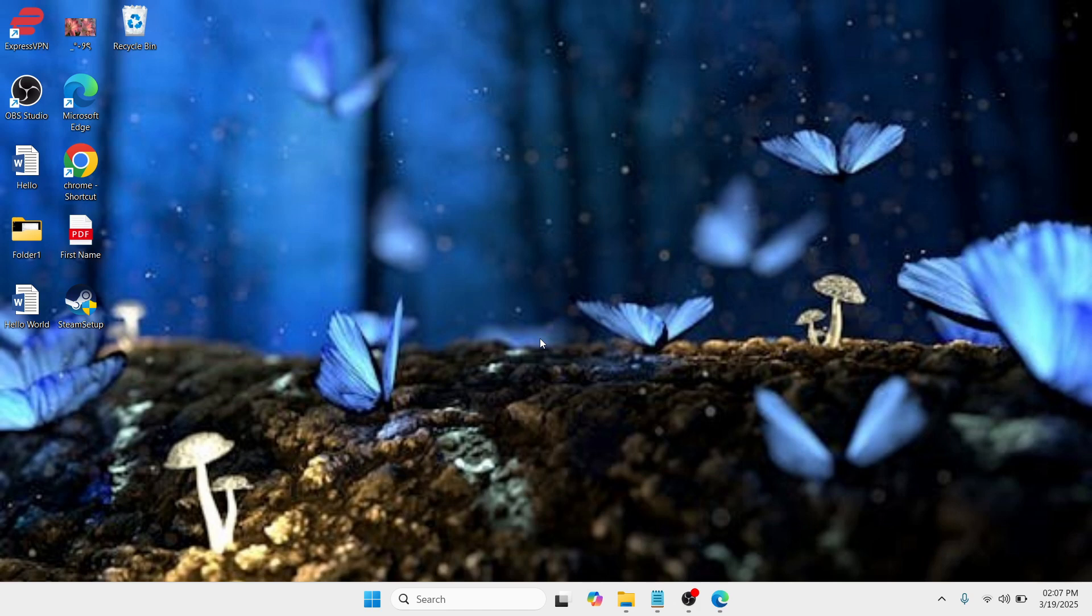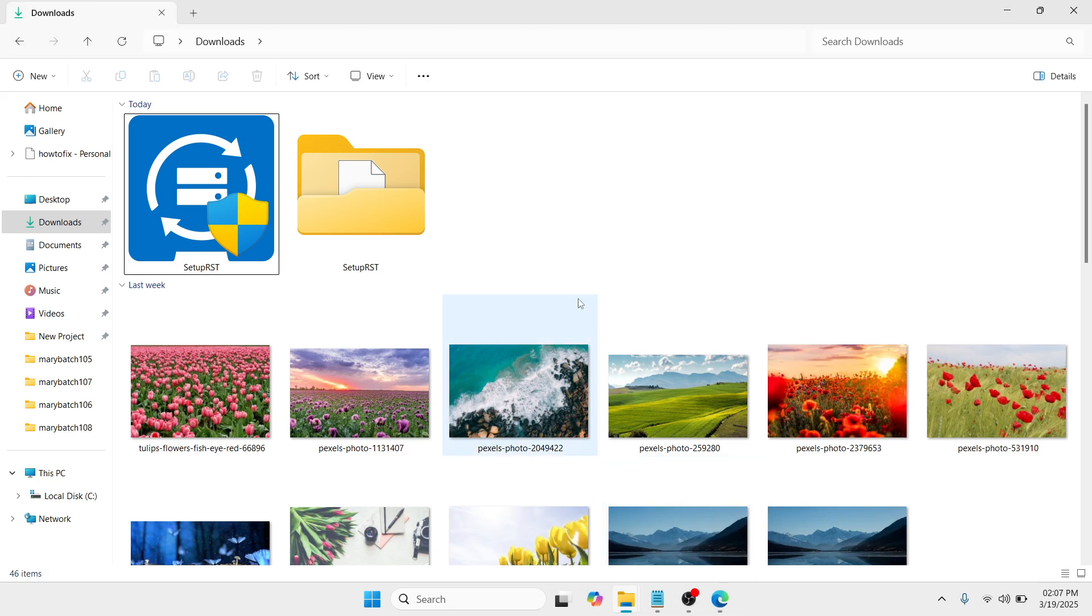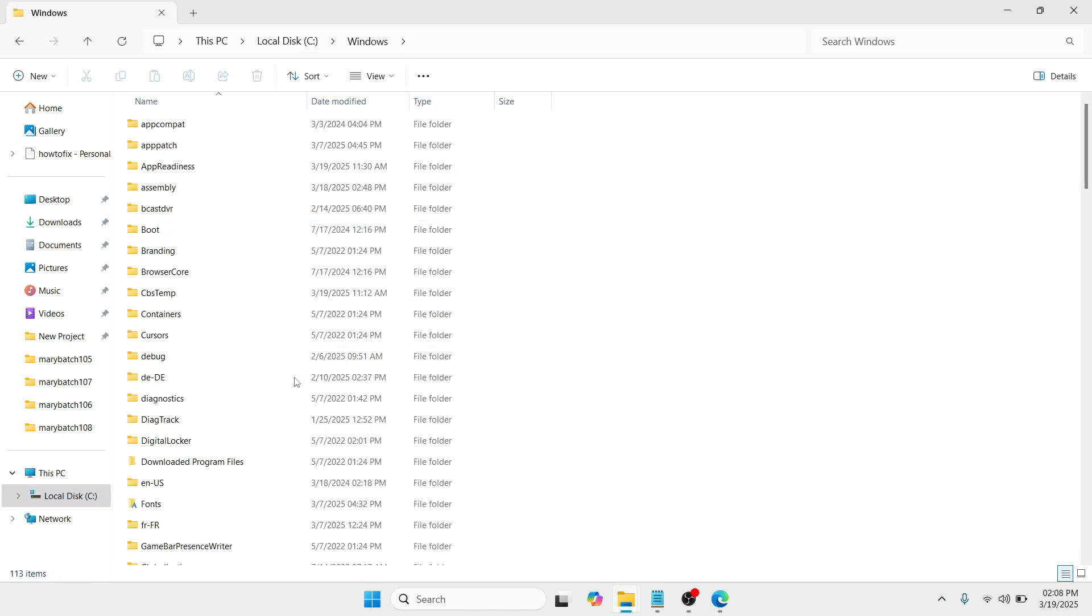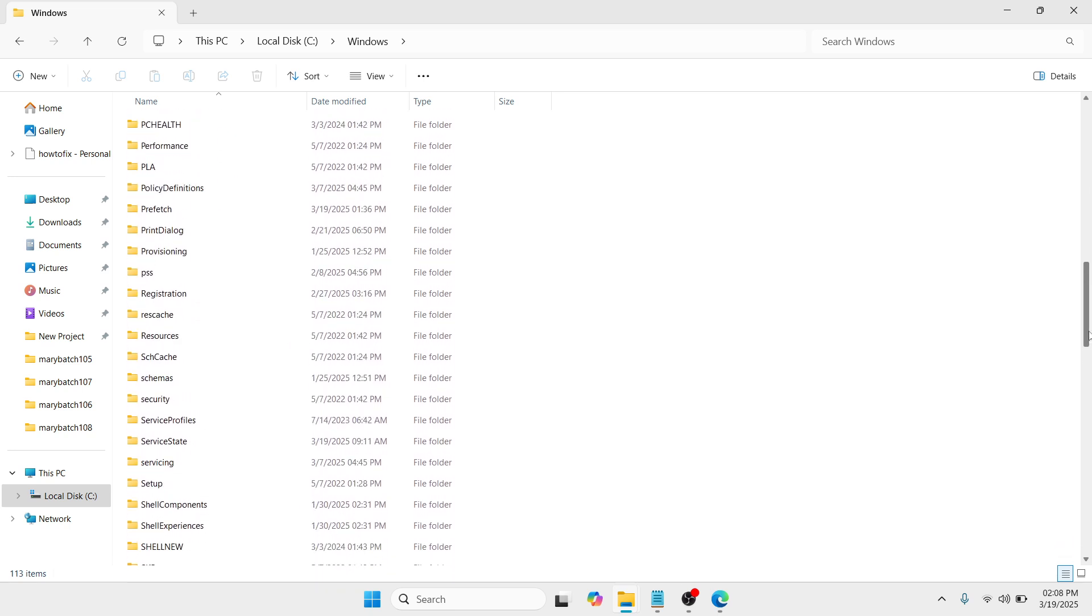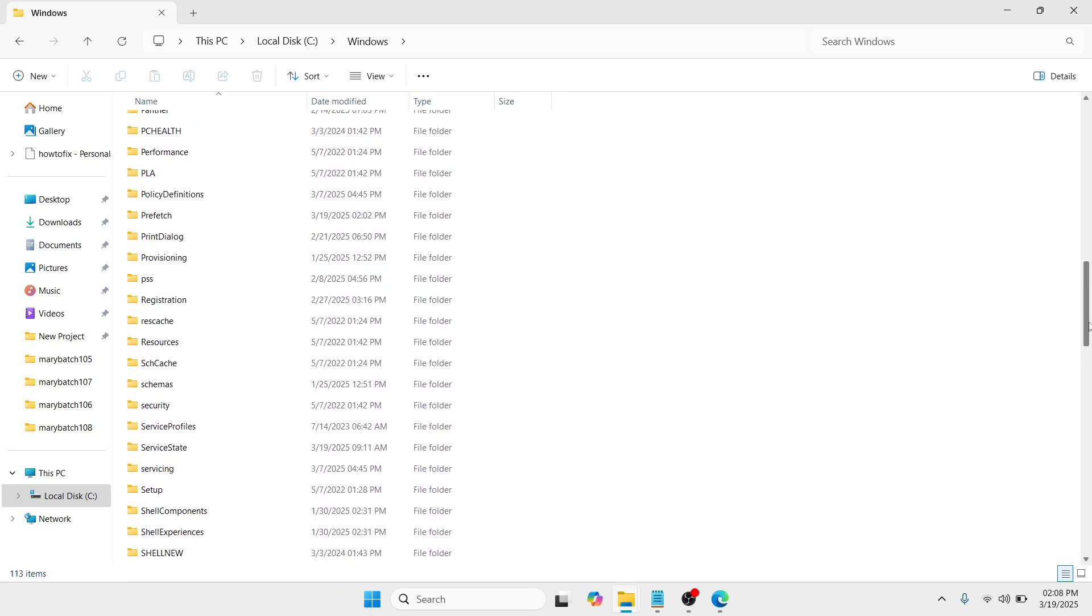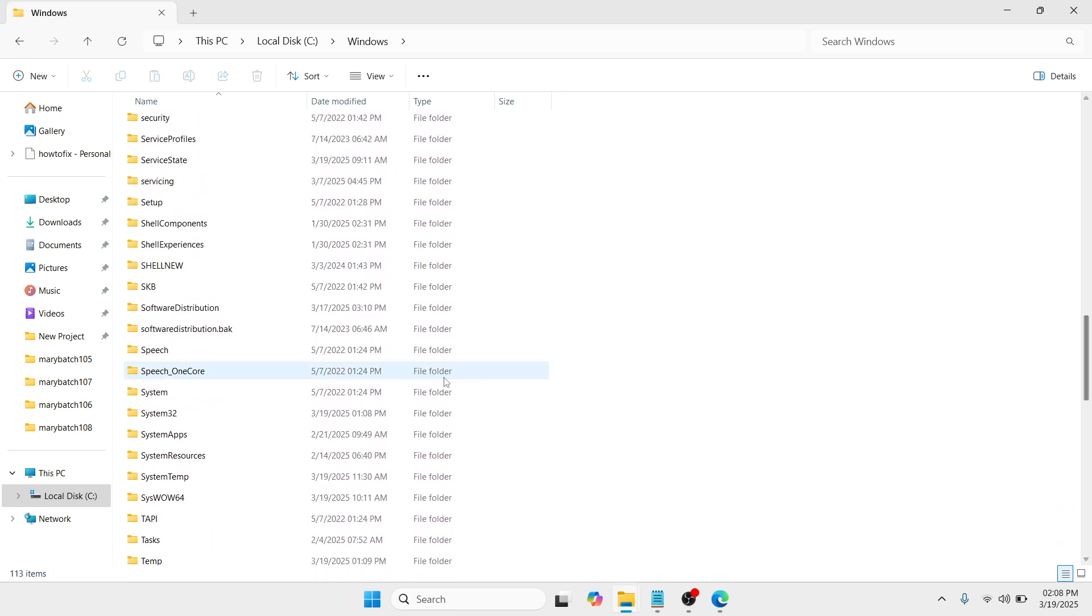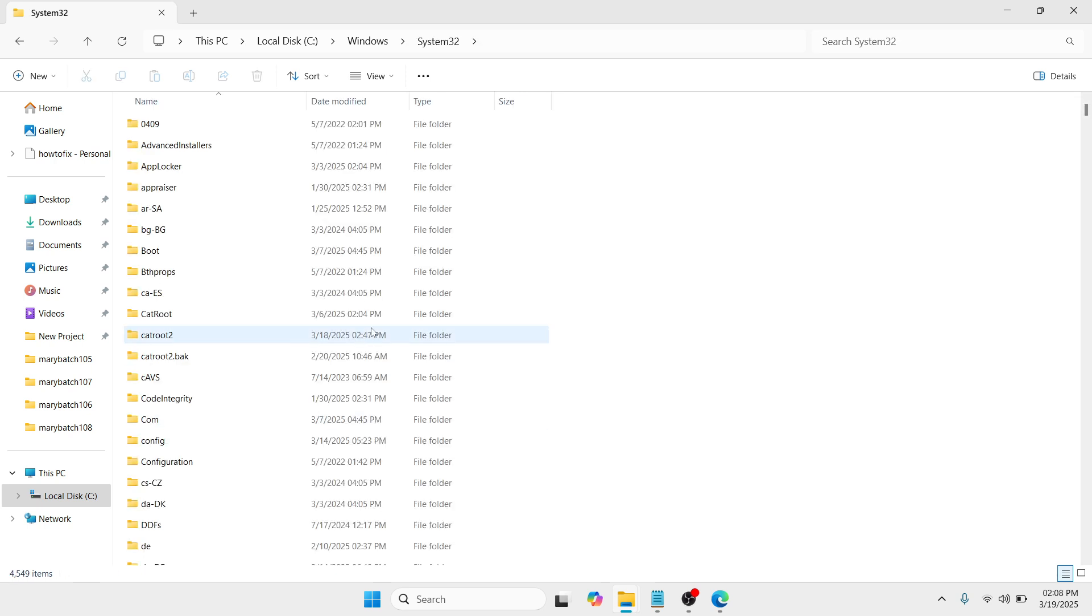The very first step is to open your file explorer. Once you have opened it, proceed to your local disk, click on it and go to Windows. Here at Windows, you need to scroll down and look for a folder named system32. I can see it here, just double tap it.